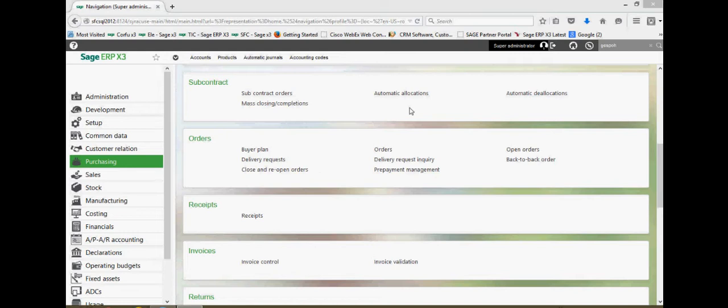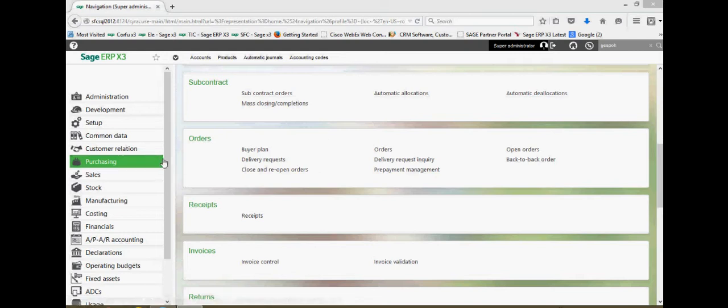So to start, we're going to come under our purchasing menu and go to the orders in orders.